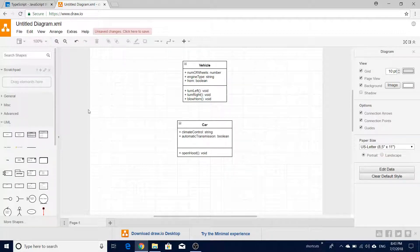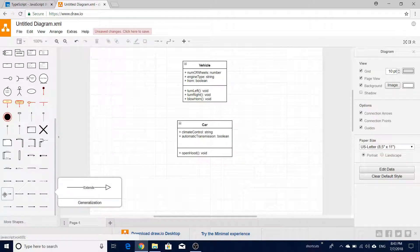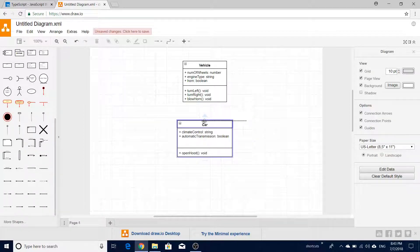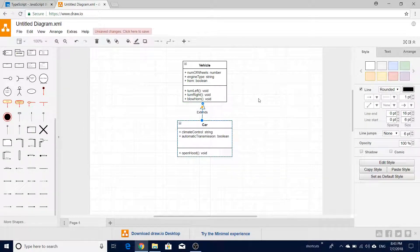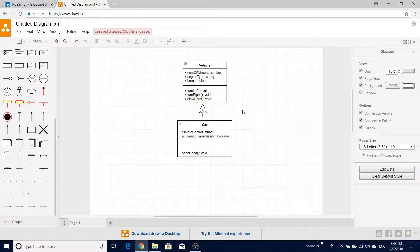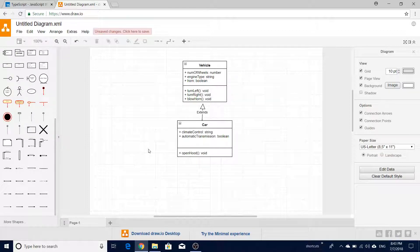In order to define the inheritance relationship between vehicle and car, we use a specialized arrow operator. There is an arrow tagged as 'generalization' - drag it and point from car to the vehicle entity. The annotation indicates that car is extending from vehicle. This is how you represent inheritance in UML. Now we'll code this example in TypeScript.